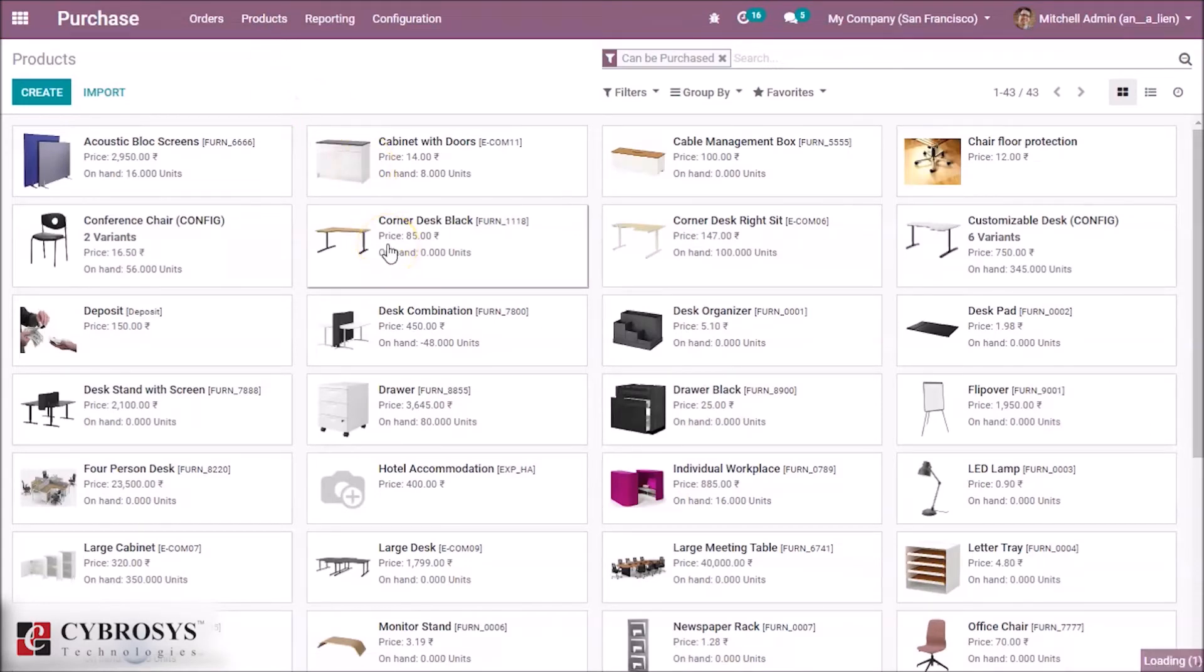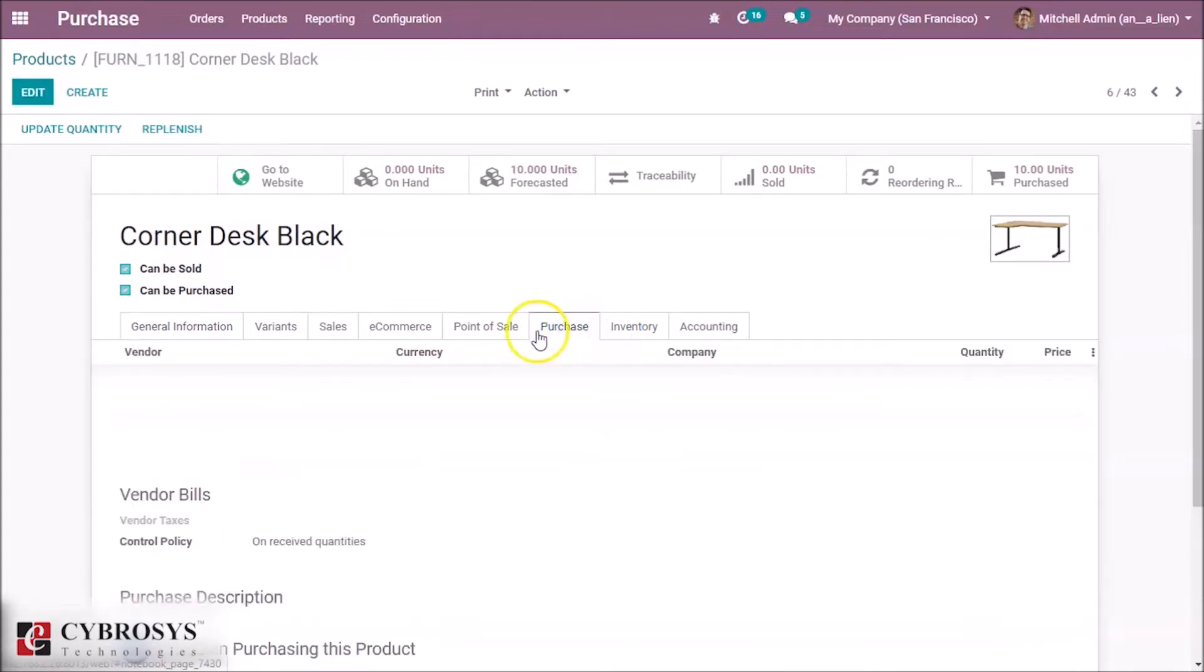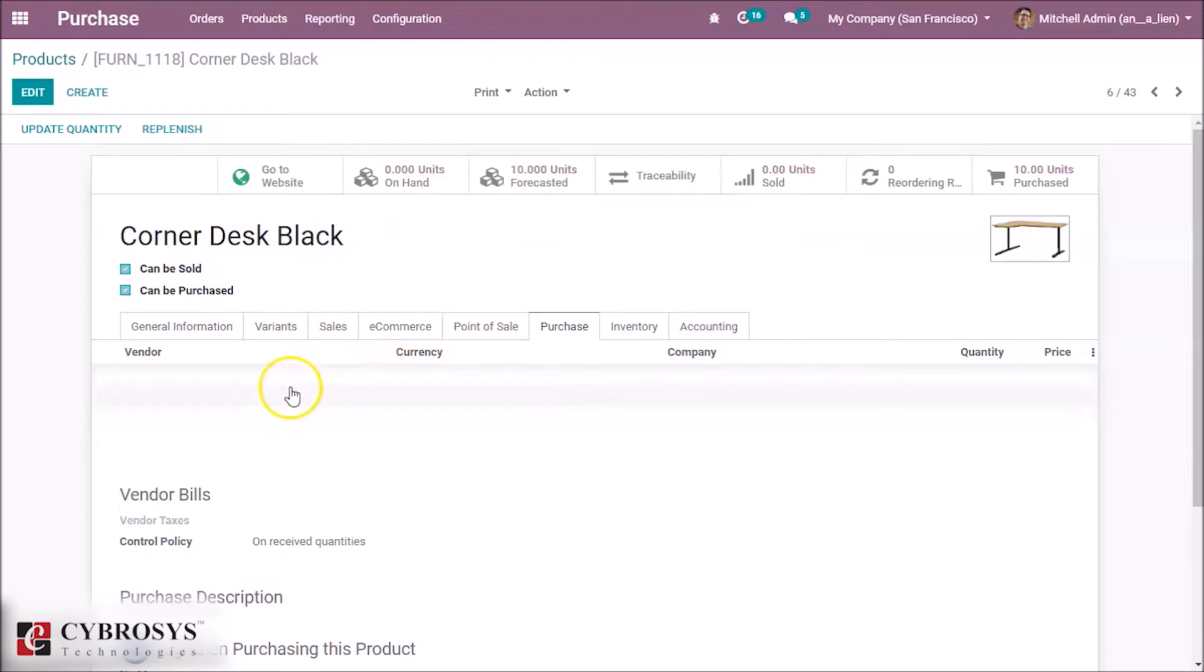Inside this product you can see the Purchase tab. Here we can track our vendors. By clicking Edit, we can add vendor details.